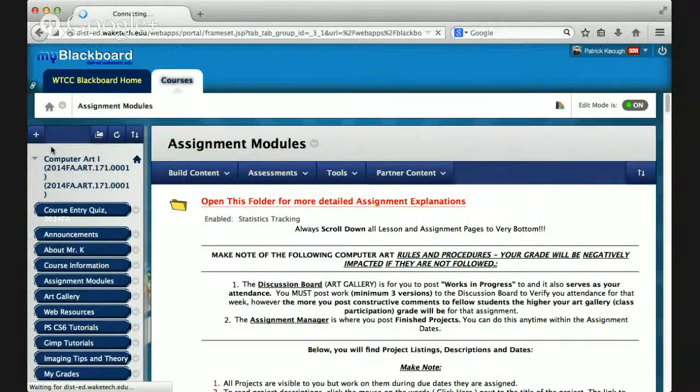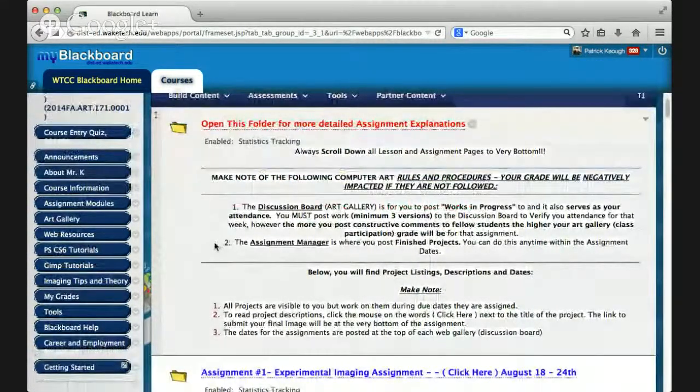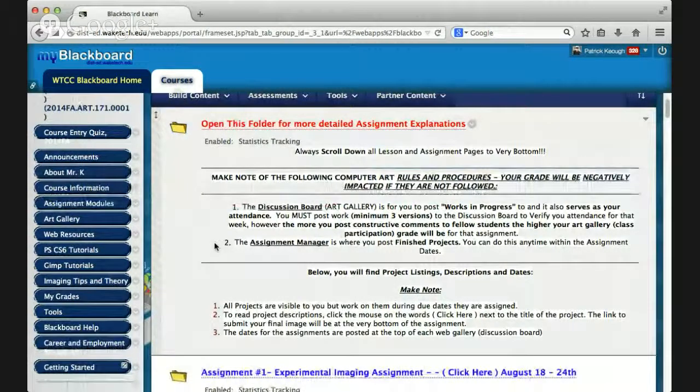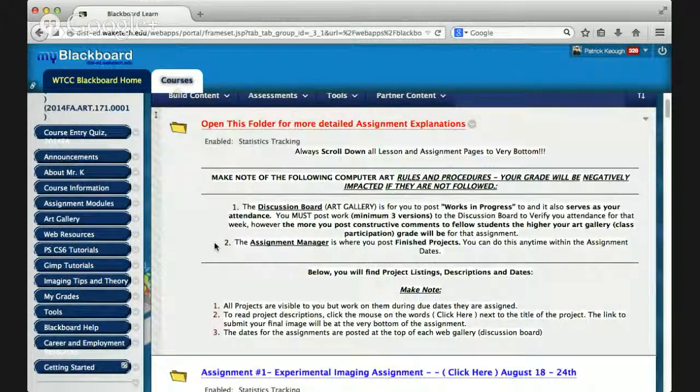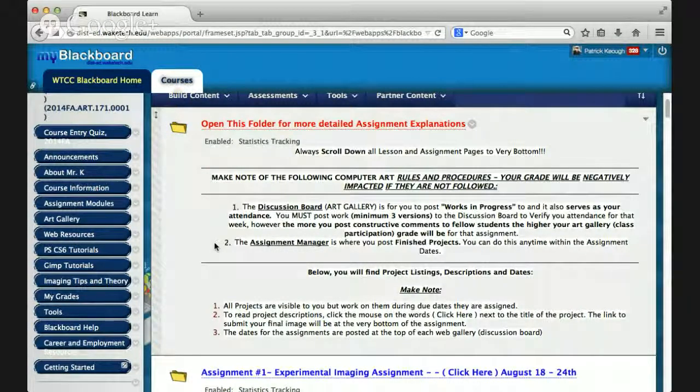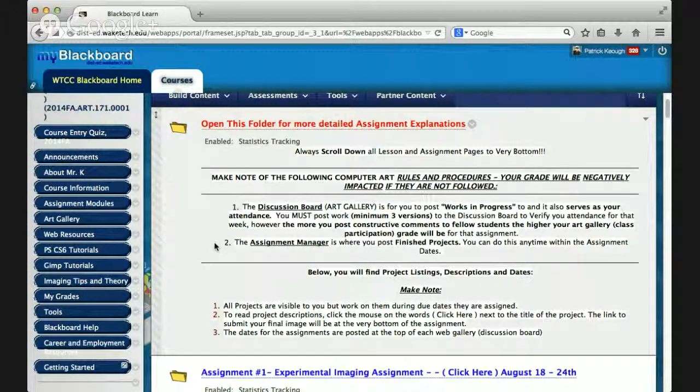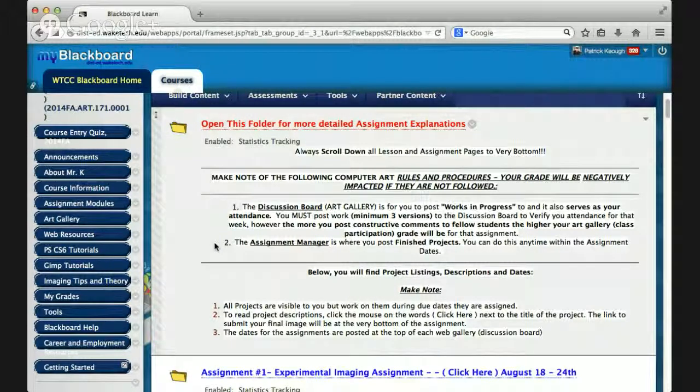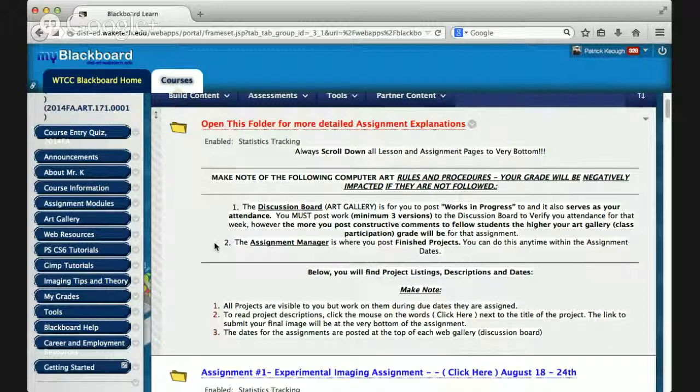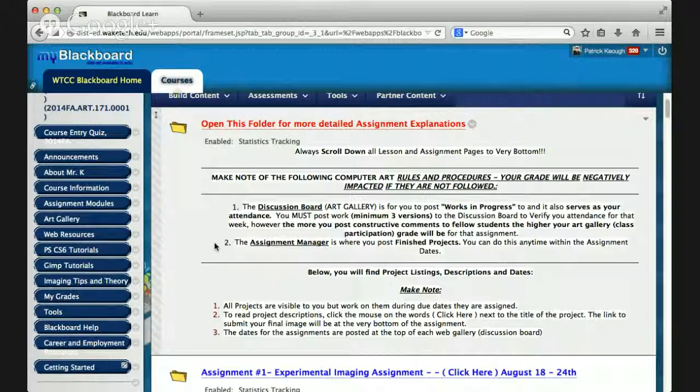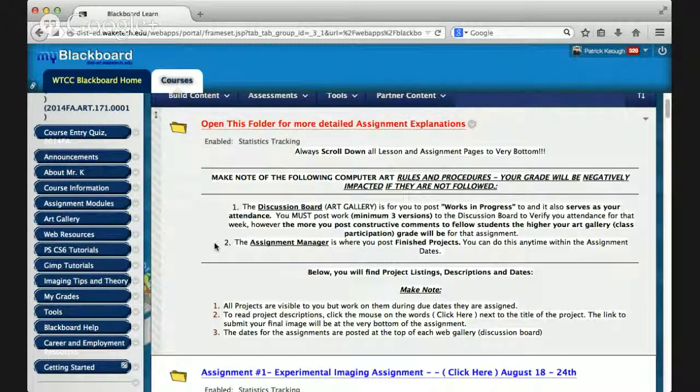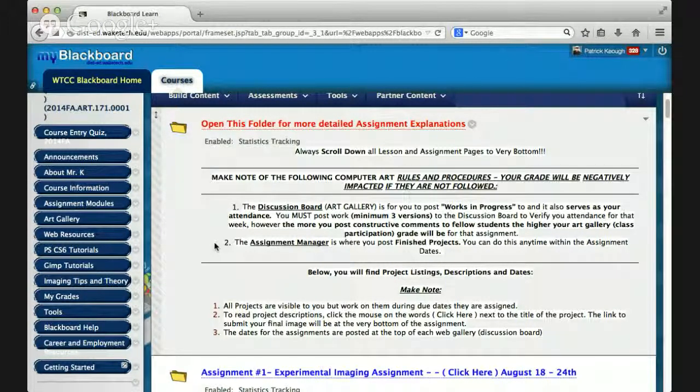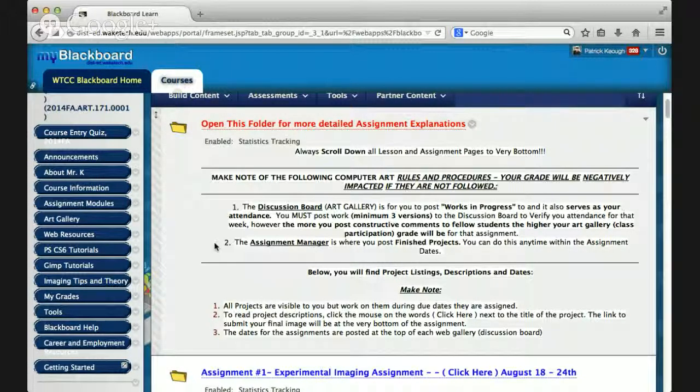Okay, now, the assignment modules are broken up into two parts, and a key point is this. Each assignment is meant to build on the last assignment. So you're going to continue to climb a learning curve, technically and conceptually. I start off with very relatively easy assignments, getting to know the software, just exploring the software, and then step by step, incrementally, climbing the learning curve, giving you more and more challenges with the assignments. So the discussion board, whenever you hear the term art gallery, that is the discussion board. So you're going to be posting at least three versions of your project, of each assignment, works in progress. That is your attendance.